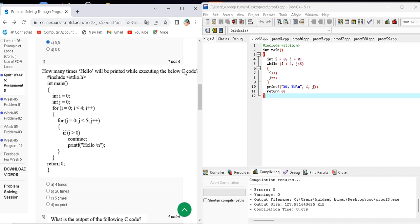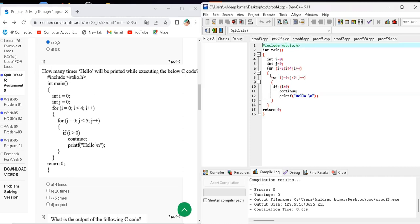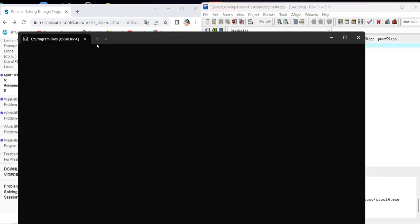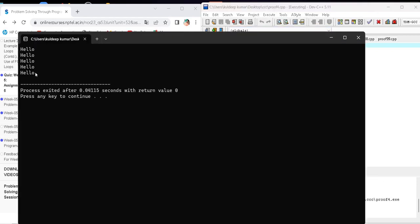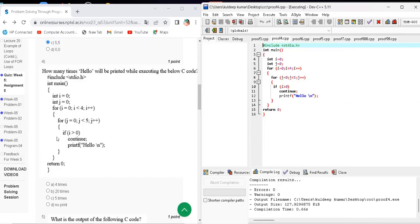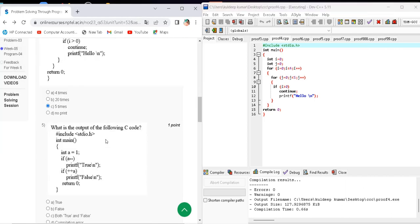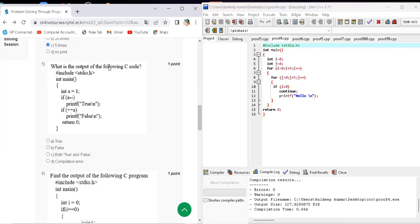Question number four asks how many times 'hello' will be printed when executing the given C code. When I compile and run this code, the output shows hello printed one time, two times, three times, four times, five times — hello is printed five times. The correct answer for question number four is option C — five times.